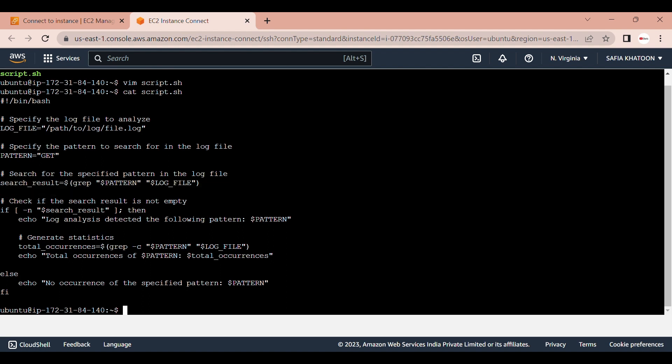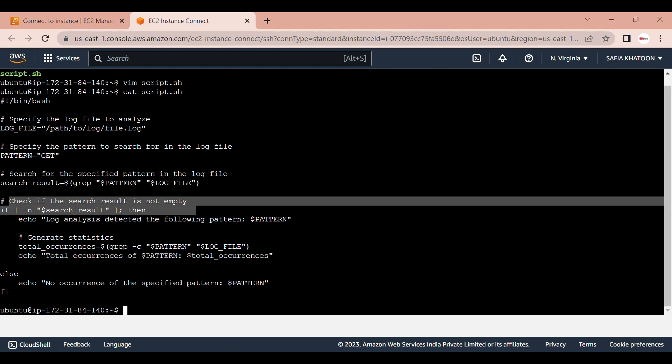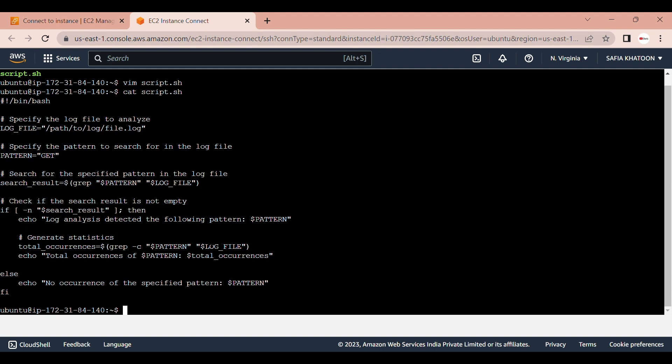Fifth point is check if the search result is not empty. The script checks if the search result is not empty using the hyphen n test in the if statement. If there are lines in the log file that match the pattern, the if block is executed. Otherwise, the else block is executed.